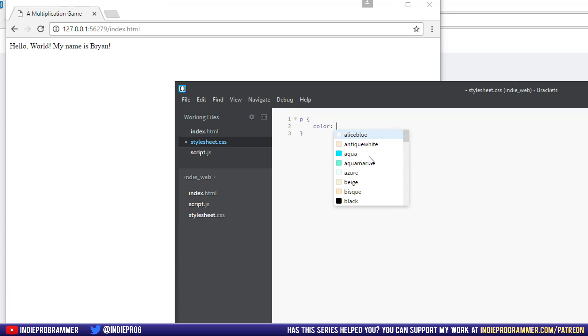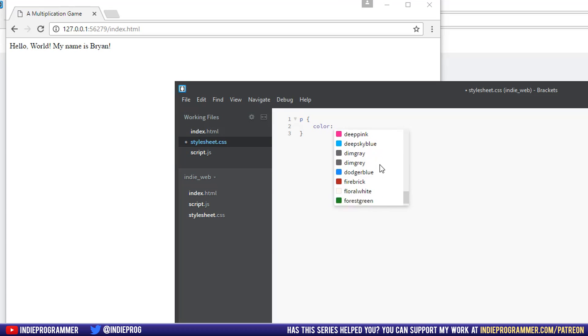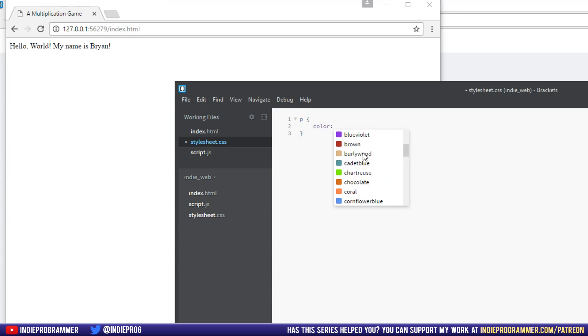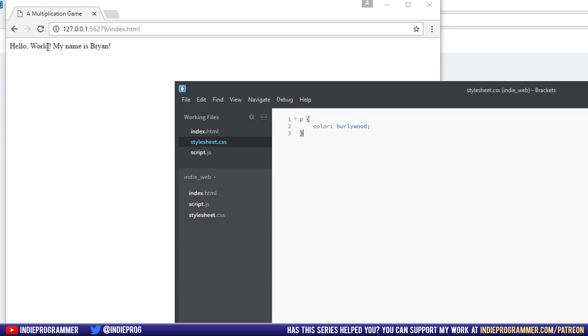They give you some colors you can write, which CSS understands natively. So I'll say Burly Wood. Why not? And then hit Control-S to save it. And if you've noticed, our website has not changed at all. Why is that?